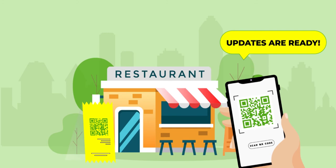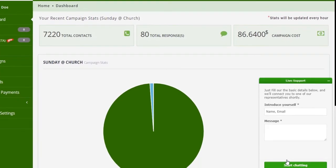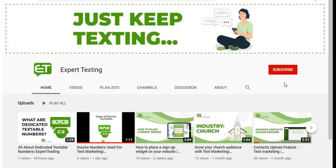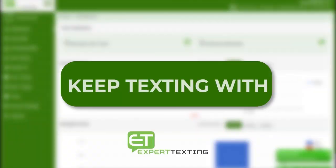For any queries, our chat support is there 24/7 to cater to your queries. Make sure to subscribe to our YouTube channel for more informational videos. Keep texting with Expert Texting.